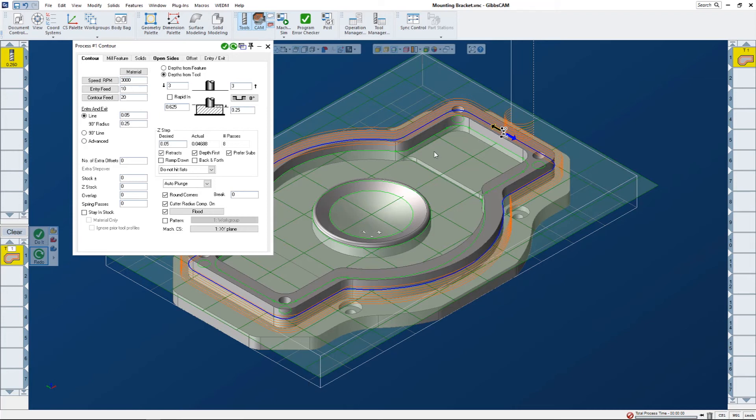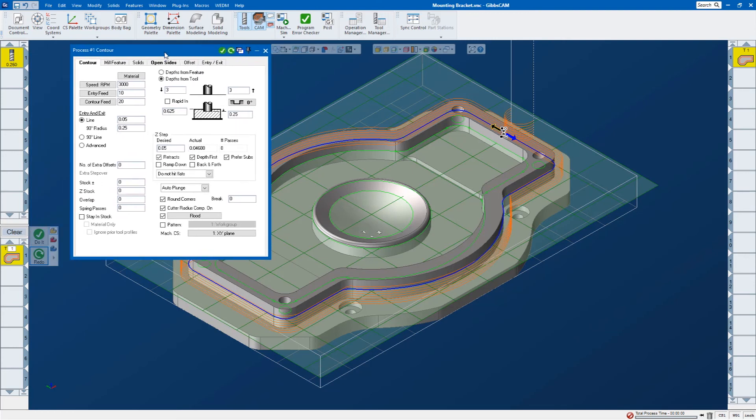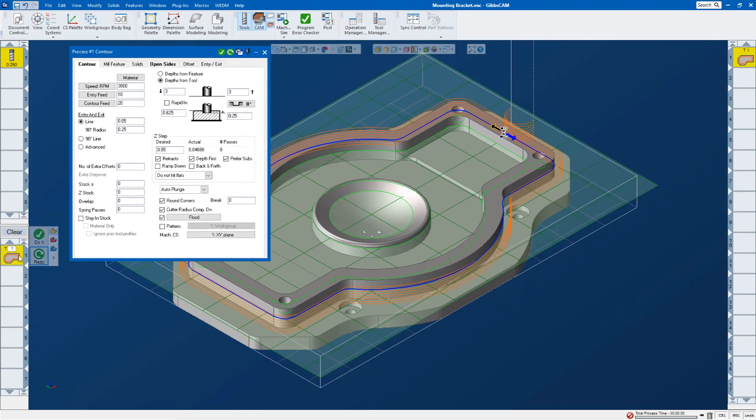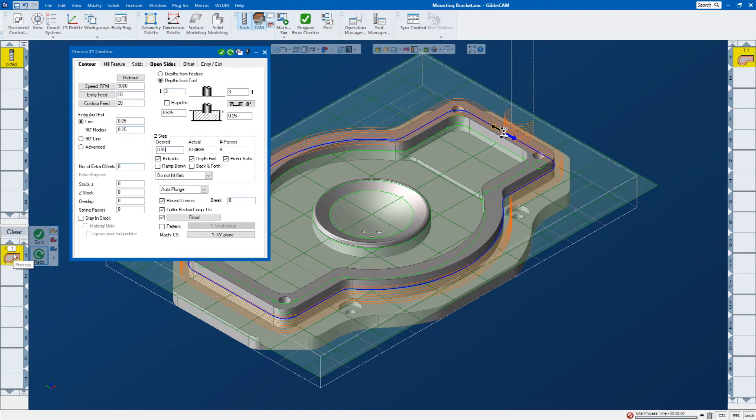So now what I want to do is profile just the inside of this pocket, not a complete chain around it, but just this profile. Now I already have my tool and my parameters in my process. I just need to change the geometry. So instead of clearing this out and having to create a whole new process, I can just use this process, repick the geometry, and click do it. And it's going to create a new process over here, or new operation over here. Let me show that really quick.